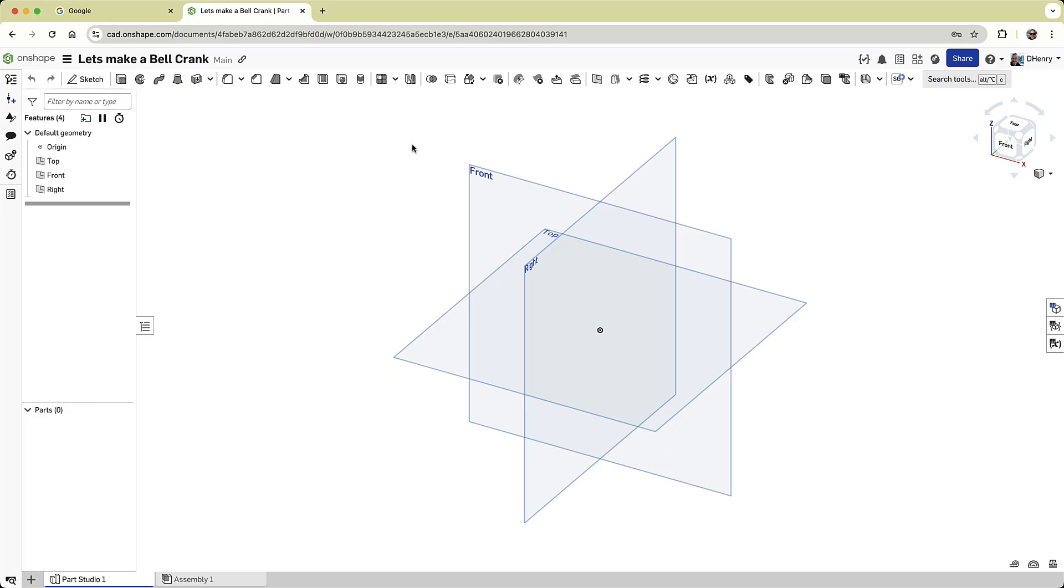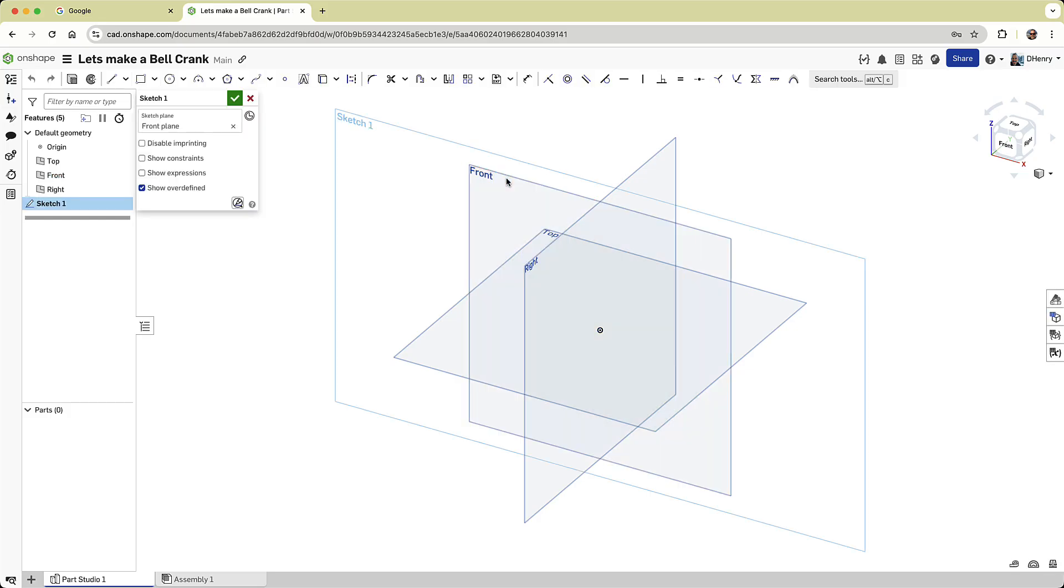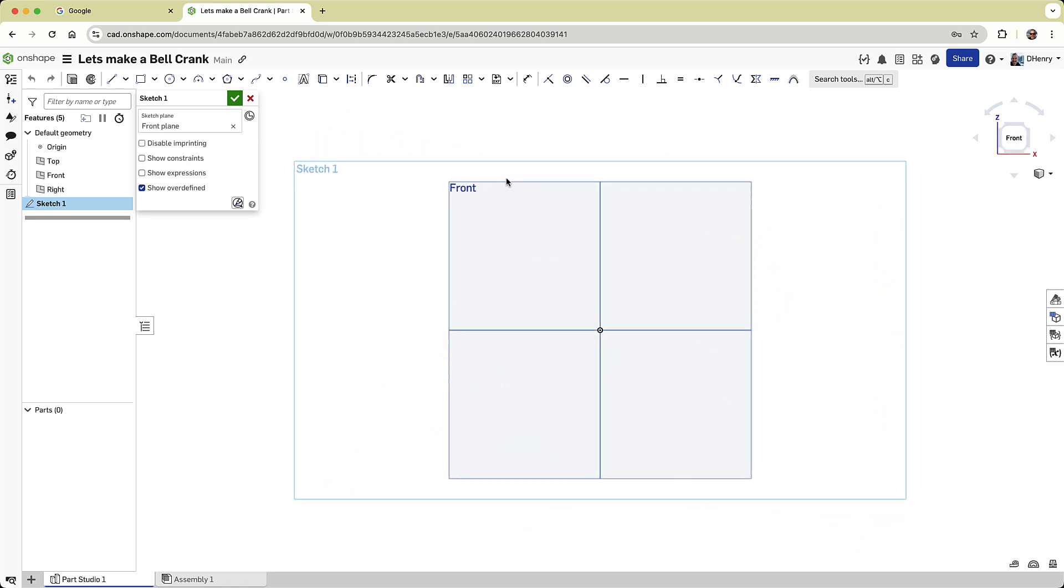To begin a sketch, I select the front plane and activate the new sketch command. I access this quickly using the right mouse button's in-context menu. Next, I press the N key to view the sketch plane normal to the screen, and I press the P key to hide the top, right, and front planes for a cleaner workspace.